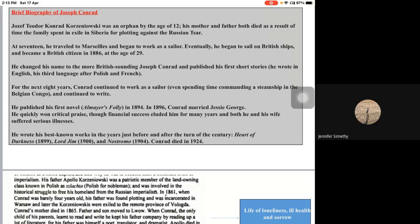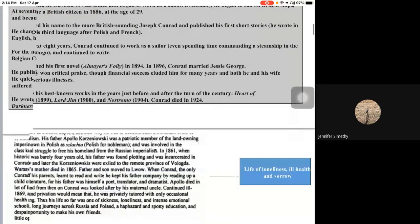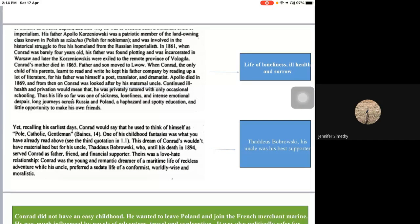He published his first novel, Almayer's Folly, in 1894. In 1896, Conrad married Jessie George. He quickly won critical praise, though financial success eluded him for many years, and both he and his wife suffered curious illnesses. He wrote his best-known works just before and after the turn of the century: Heart of Darkness (1899), Lord Jim (1900), Nostromo (1904). He passed away in 1924.